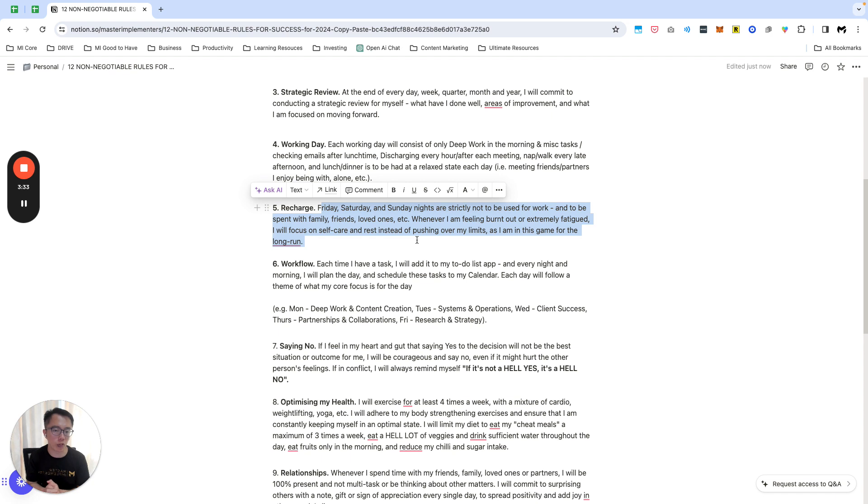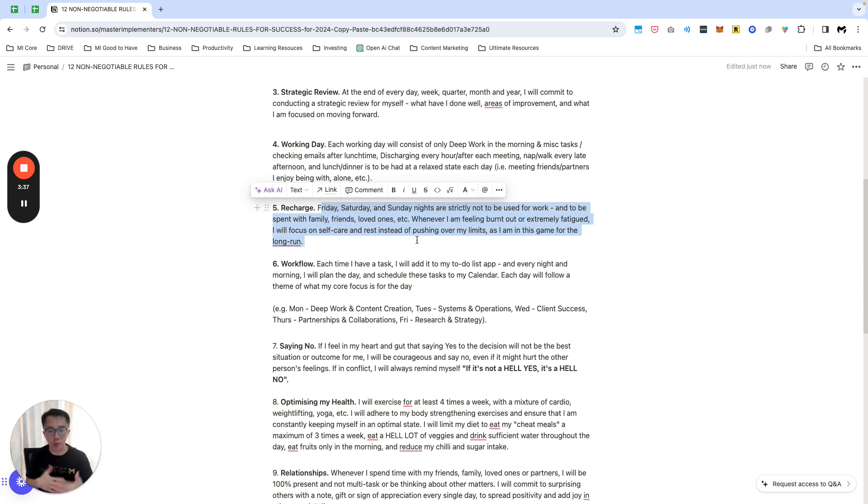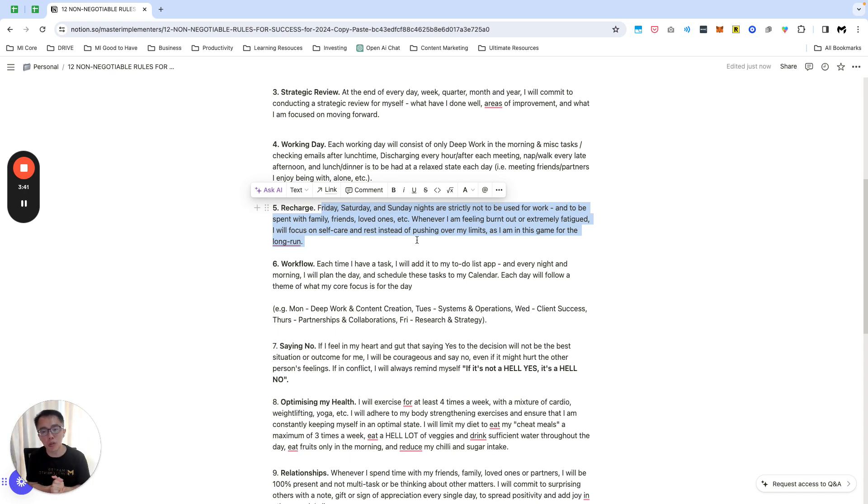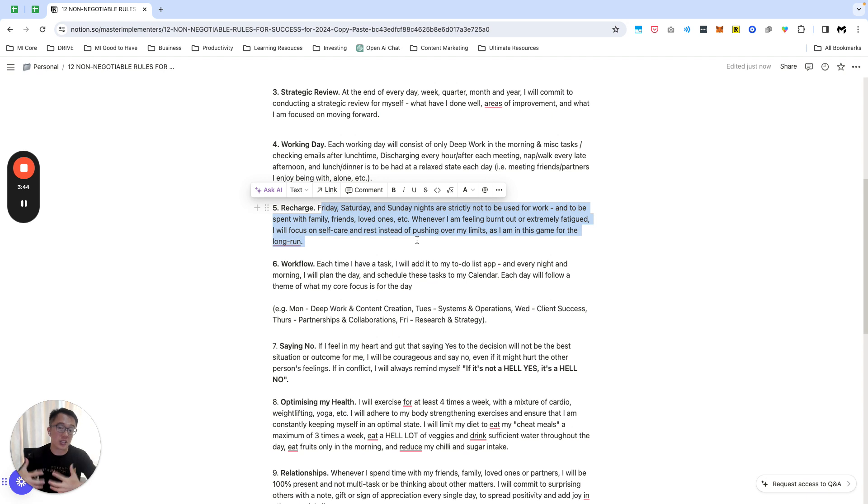Life's going to be more relaxed rather than just work all the time. Friday, Saturday, Sunday nights are strictly not used for work unless it's for a special event and whatnot, but to be with family, friends, and loved ones. When I'm feeling burnt out or extreme fatigue instead of pushing, I'm going to focus on self-care instead of pushing my limits. I'm thinking for the long run.